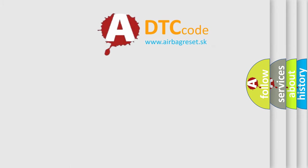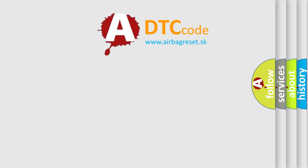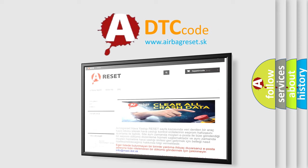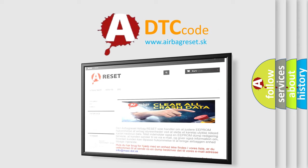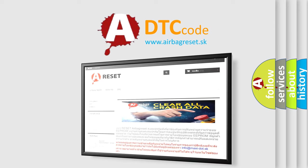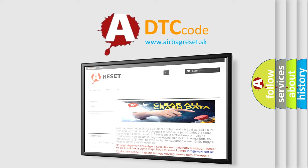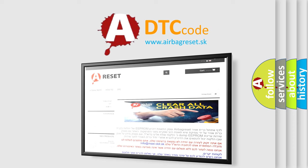The Airbag Reset website aims to provide information in 52 languages. Thank you for your attention and stay tuned for the next video.